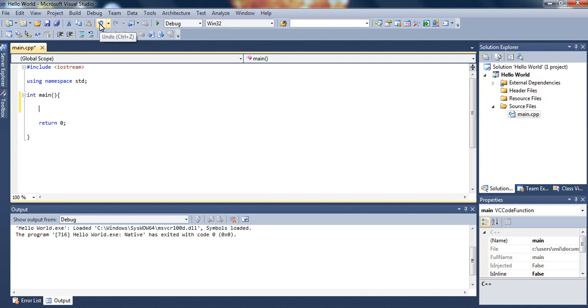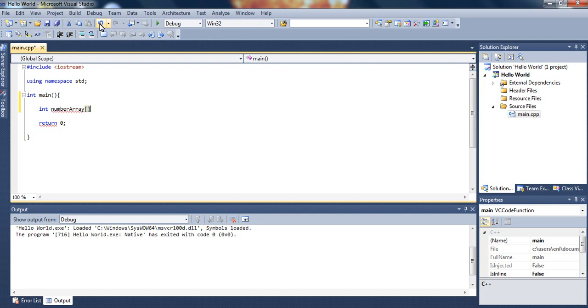So for this tutorial we'll be declaring an integer array. Let's go ahead and type int and I'll name my array number array. Then what we must do is open a bracket and close bracket. Inside of this we must put the number of elements that we want to be inside of our array. So for this tutorial I'll just put number 5. You can put any number you want to.